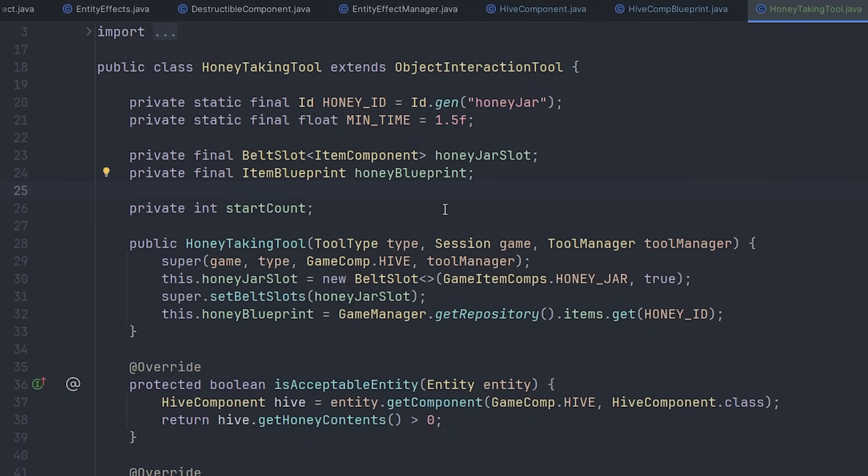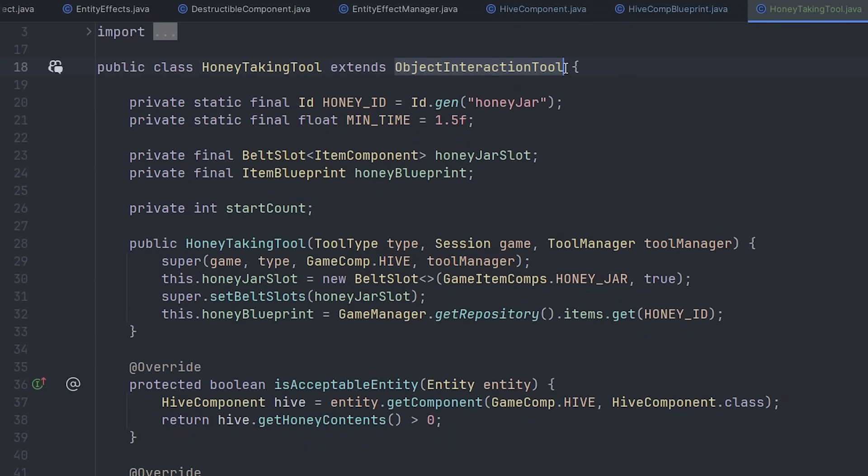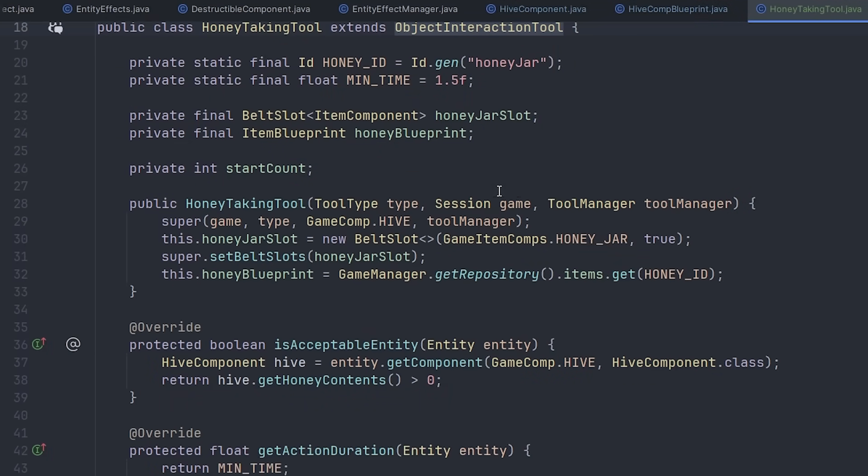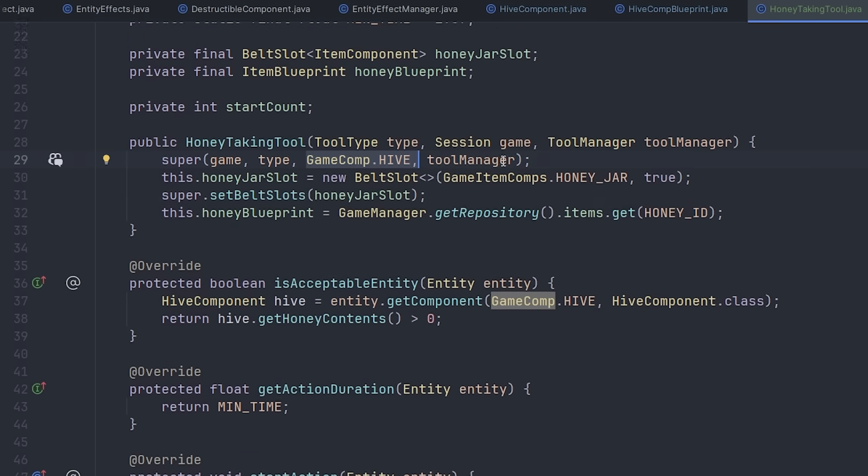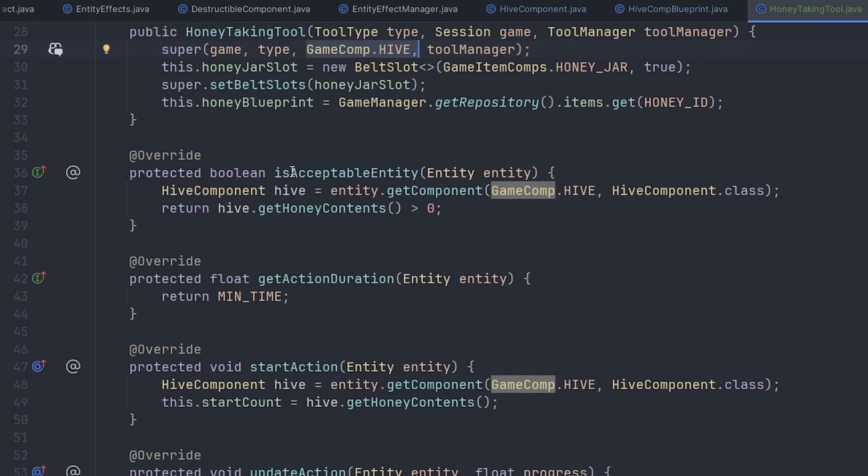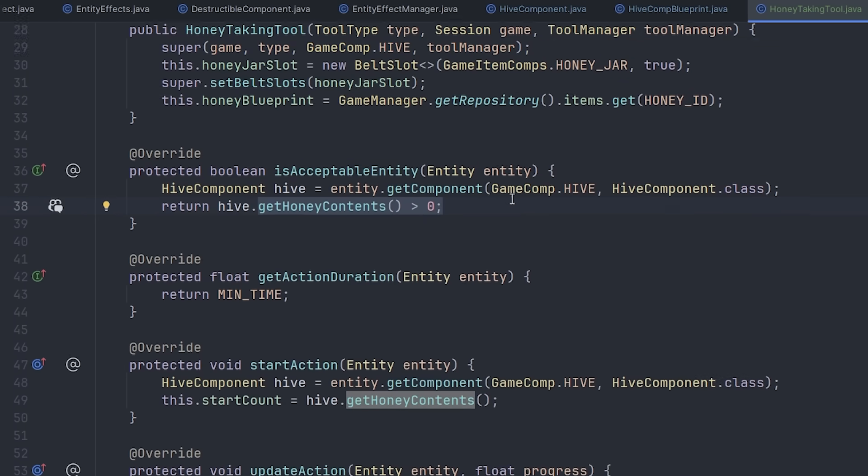So I've got a basic version of the harvesting tool set up, so it's an object interaction tool, which means it can interact with any hive objects in the world, as long as they have some honey in them.